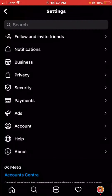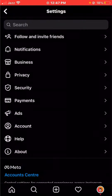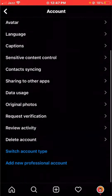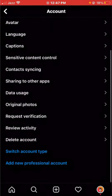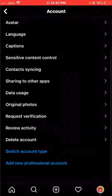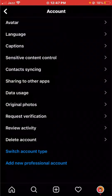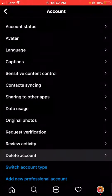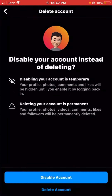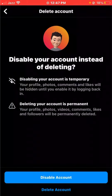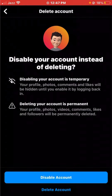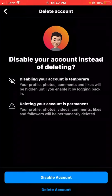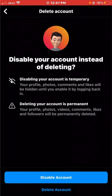Find the Delete Account option. Now you can see there are two options: disable your account and delete your account. You have to choose Delete Account, then continue deleting your account.